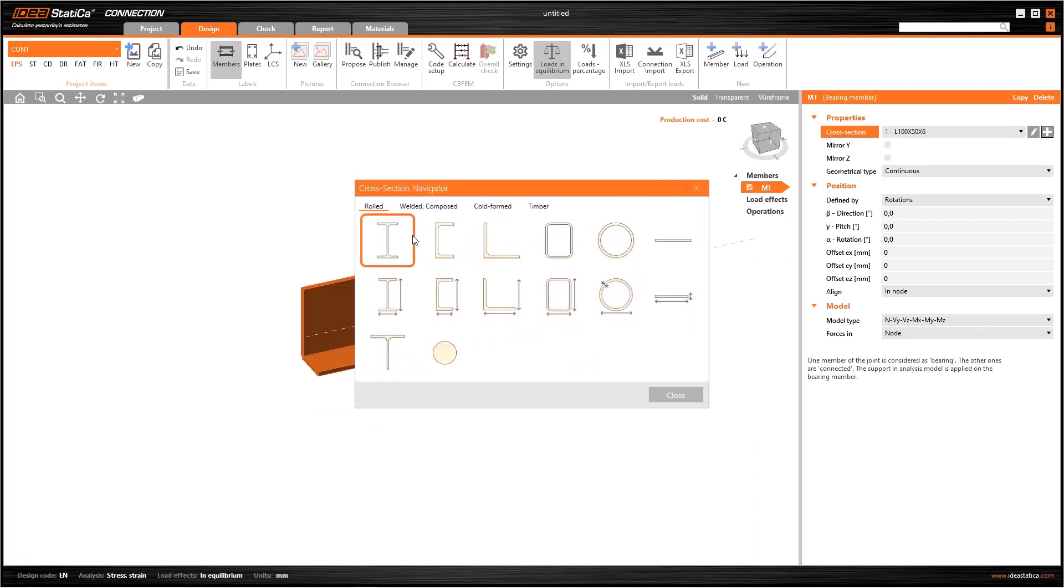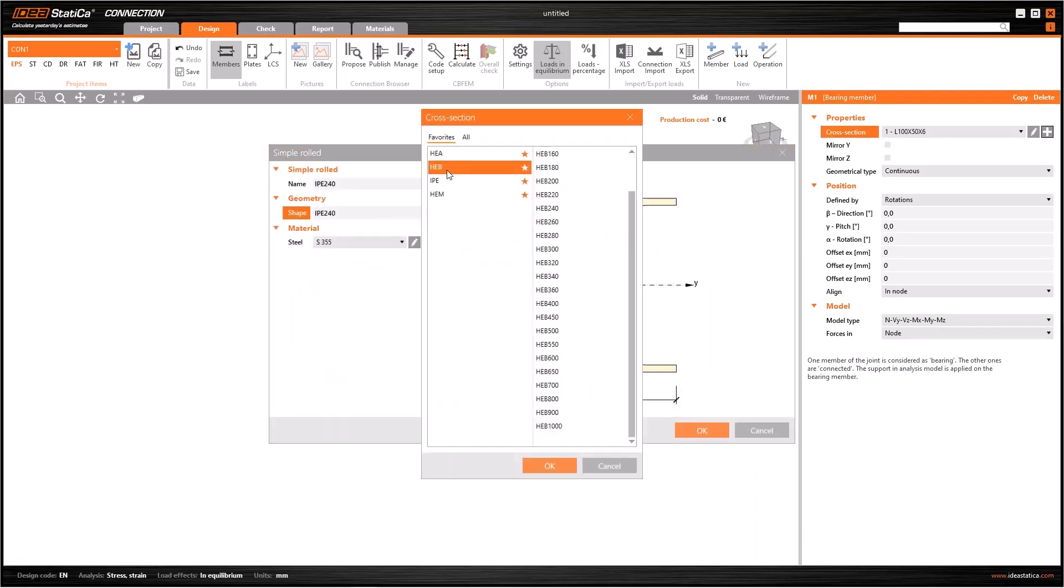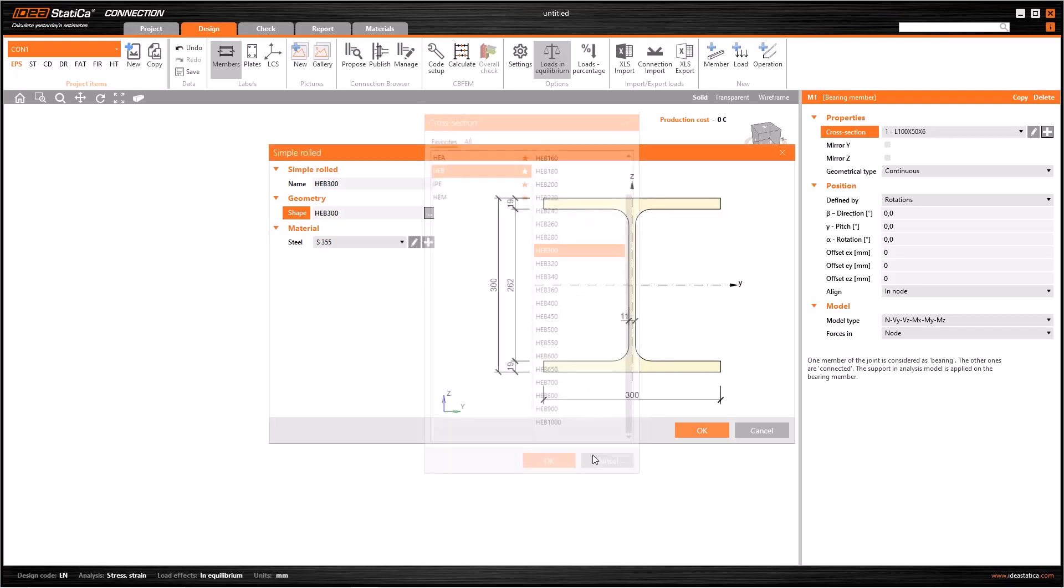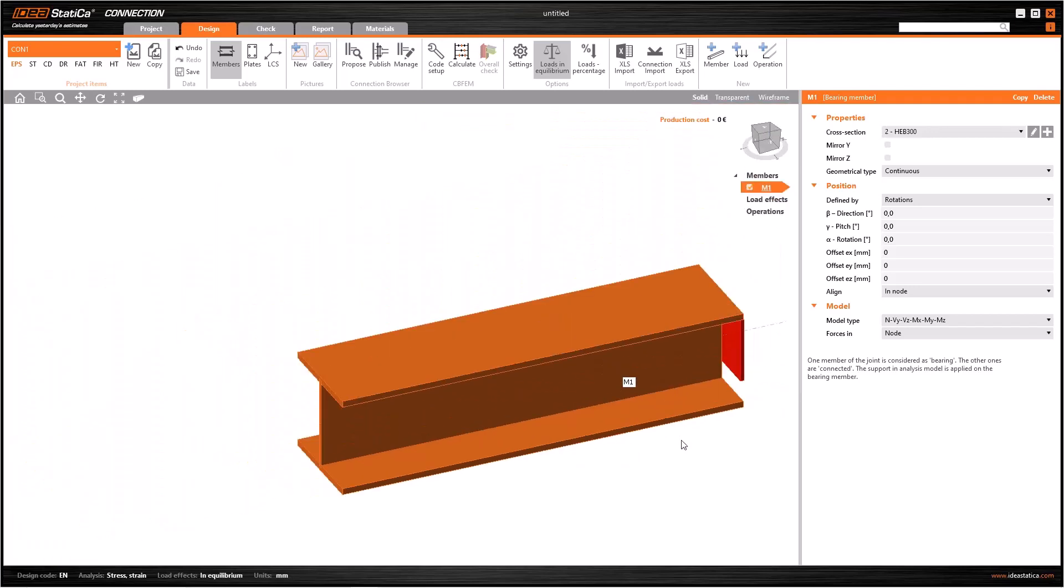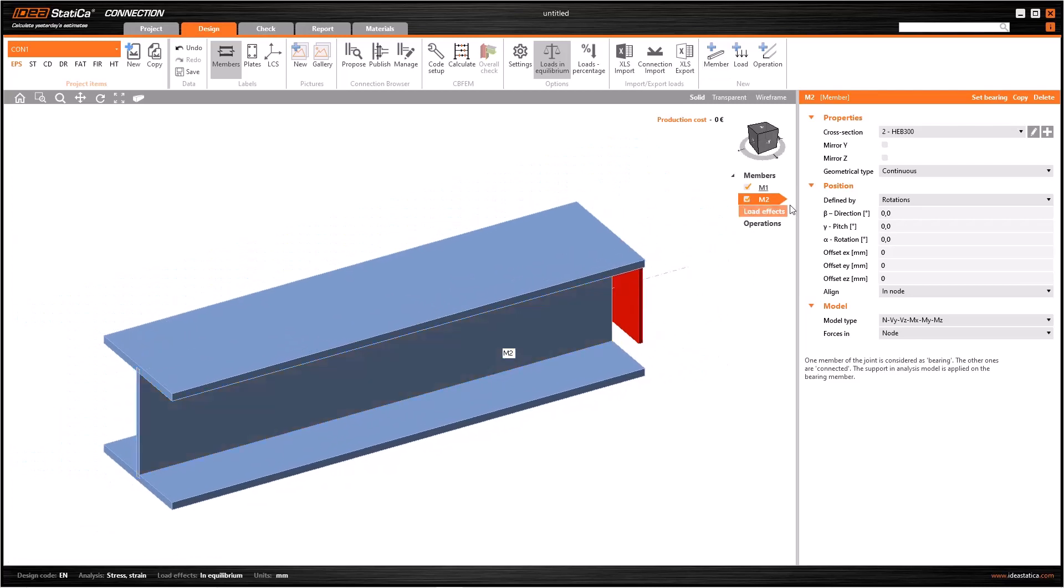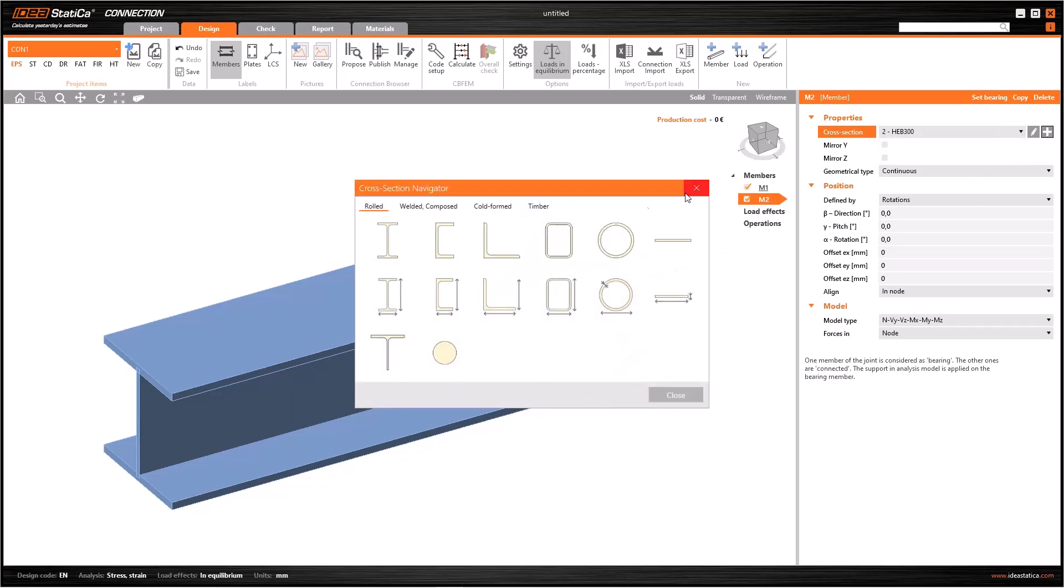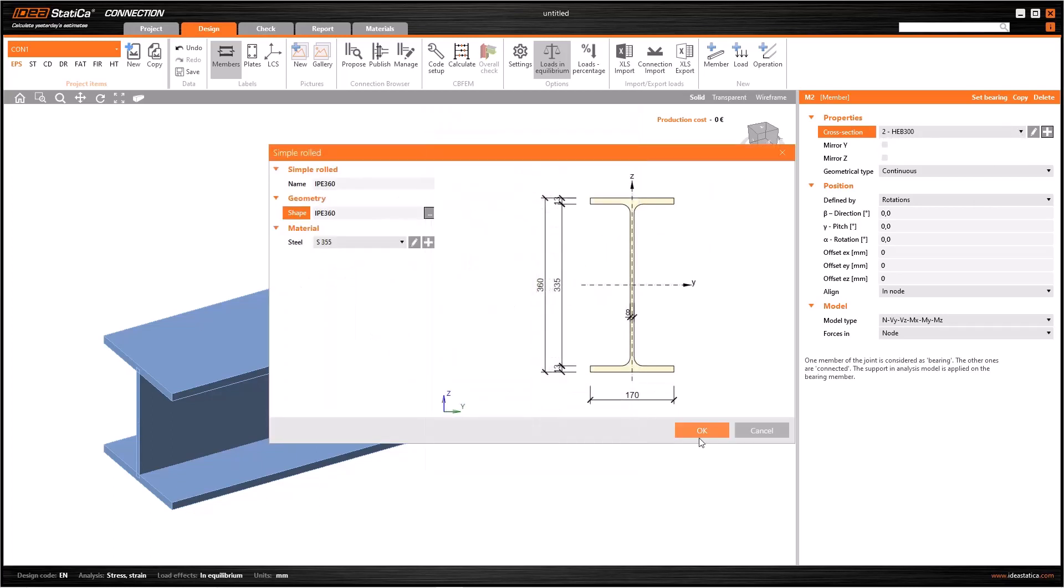To understand better, I am going to change the cross-section. First I select HEB-300 and also I am going to add new members. When I add a new member, the software uses the features of the last member I specified. And I choose a new cross-section, and it is going to be IP360 beam.